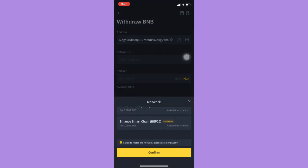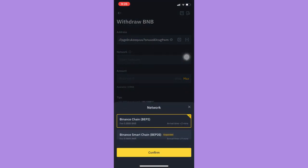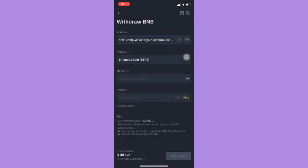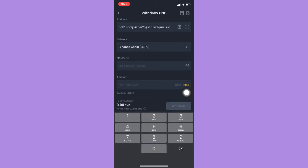Choose your network, click confirm, you can add a memo and then now choose your amount that you want.